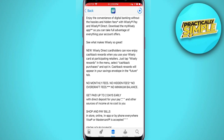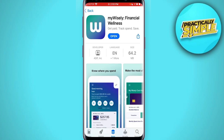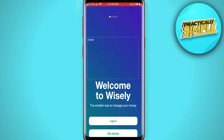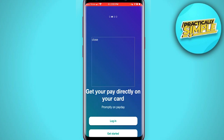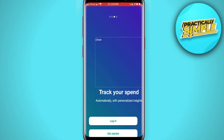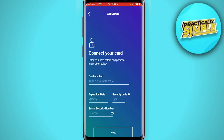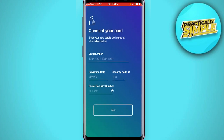There's no monthly fee, no hidden fee, and no overdraft fees. After installing the app, when you open it you'll find this interface. Just tap on 'Agree' and then tap on 'Get Started.' You need to connect your card here and then add your social security number.